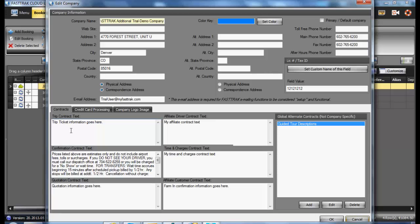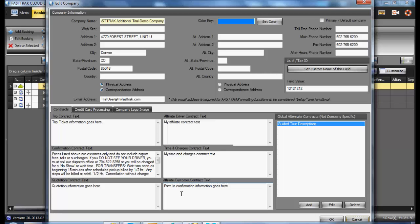it has your contract information, trip contracts, confirmation contract, quotation contract, affiliate driver which is a farm out, time and charges contract, as well as affiliate customer which is the farm in information.